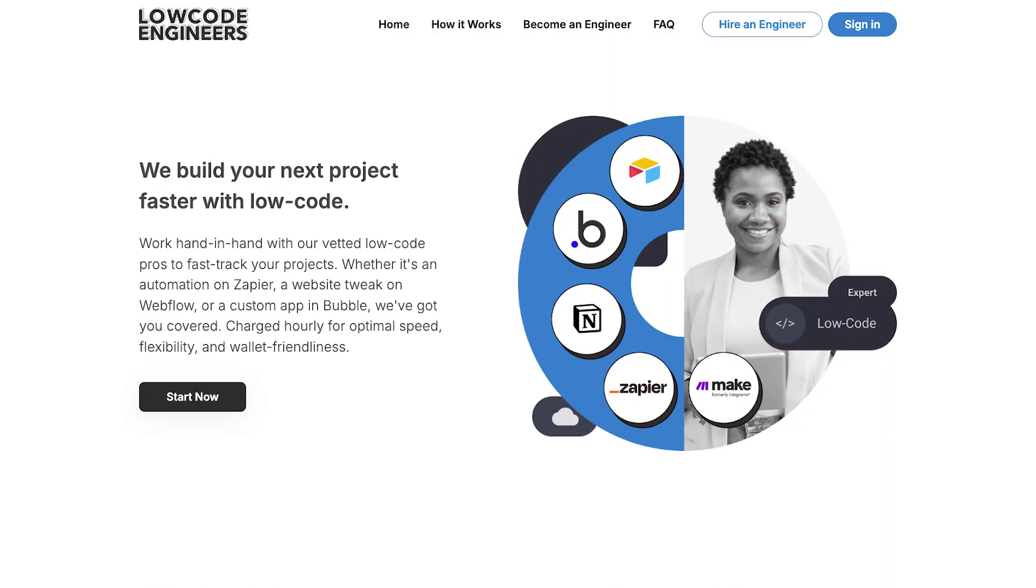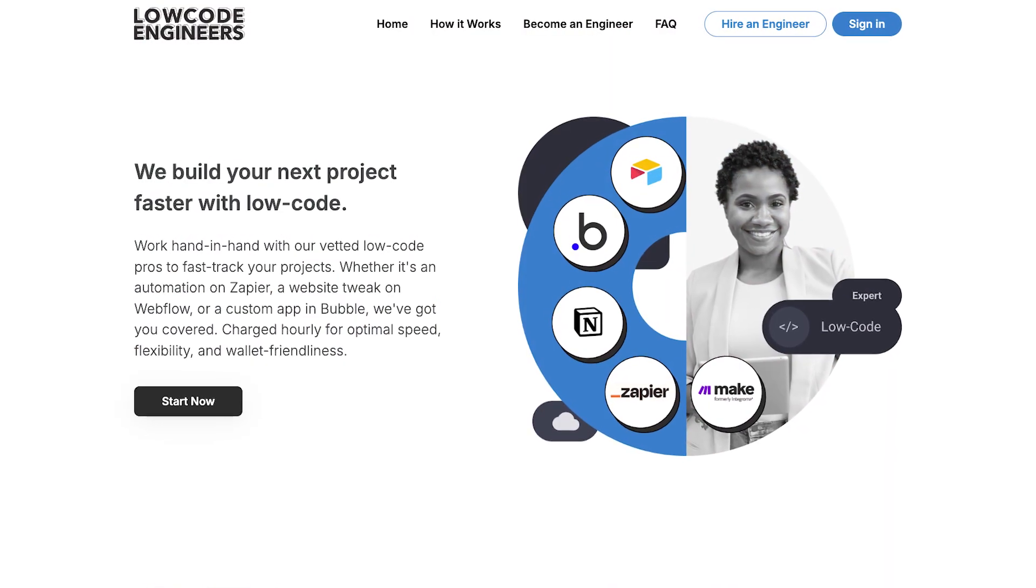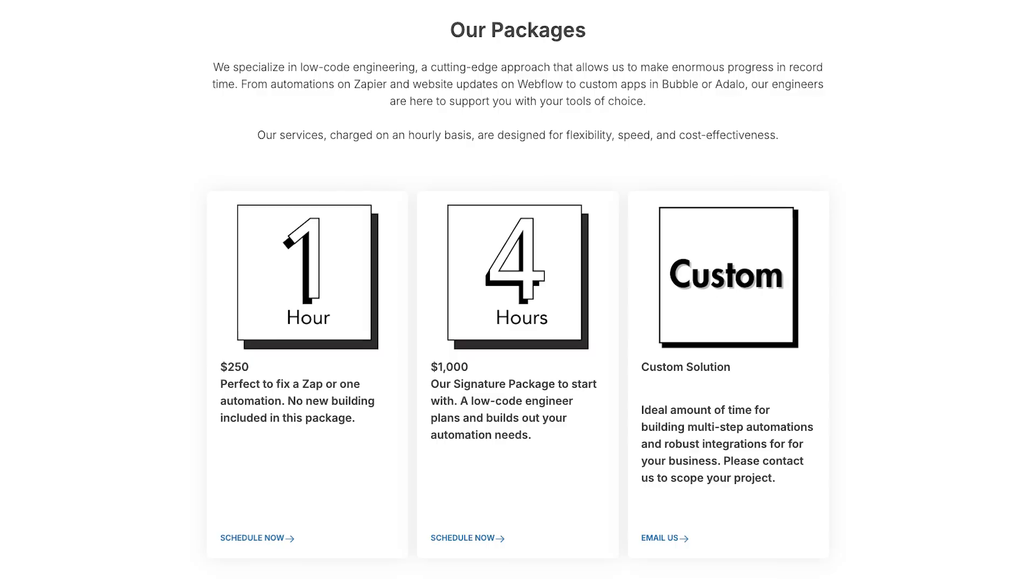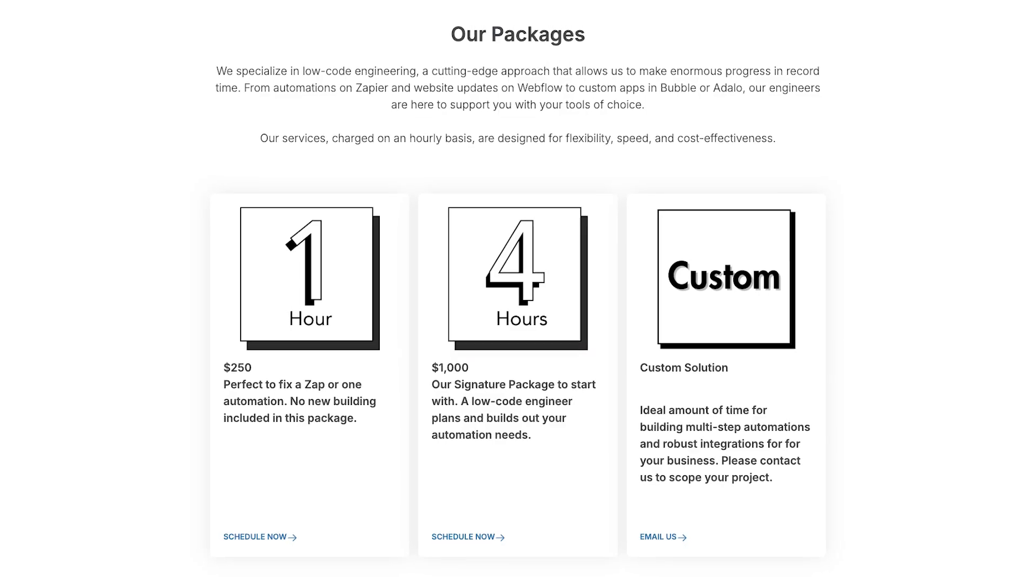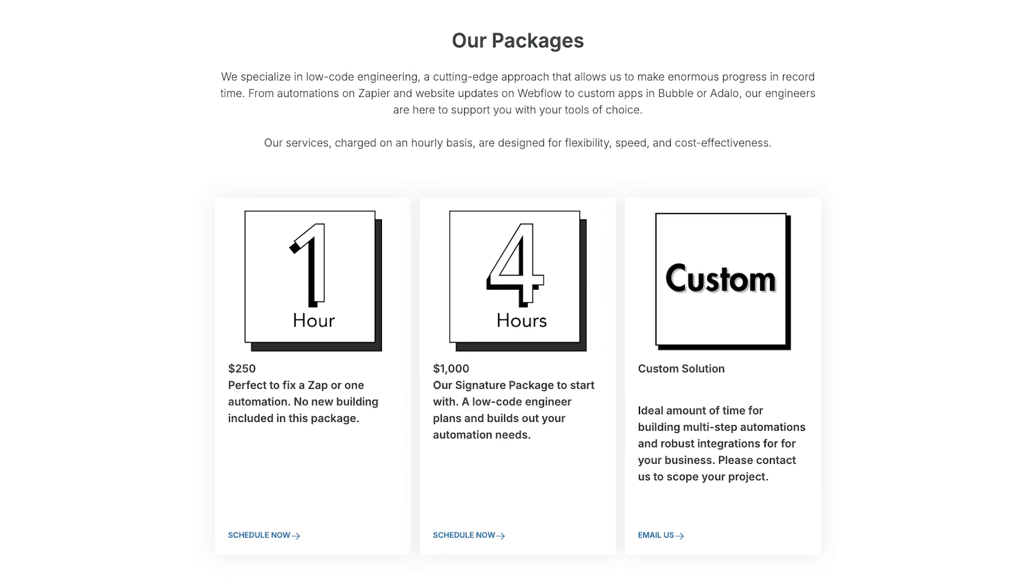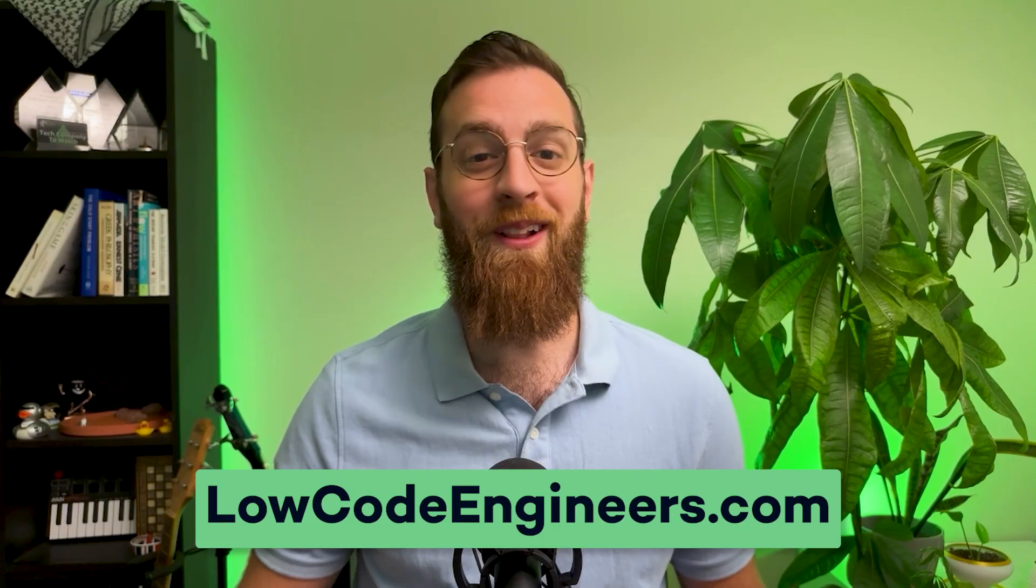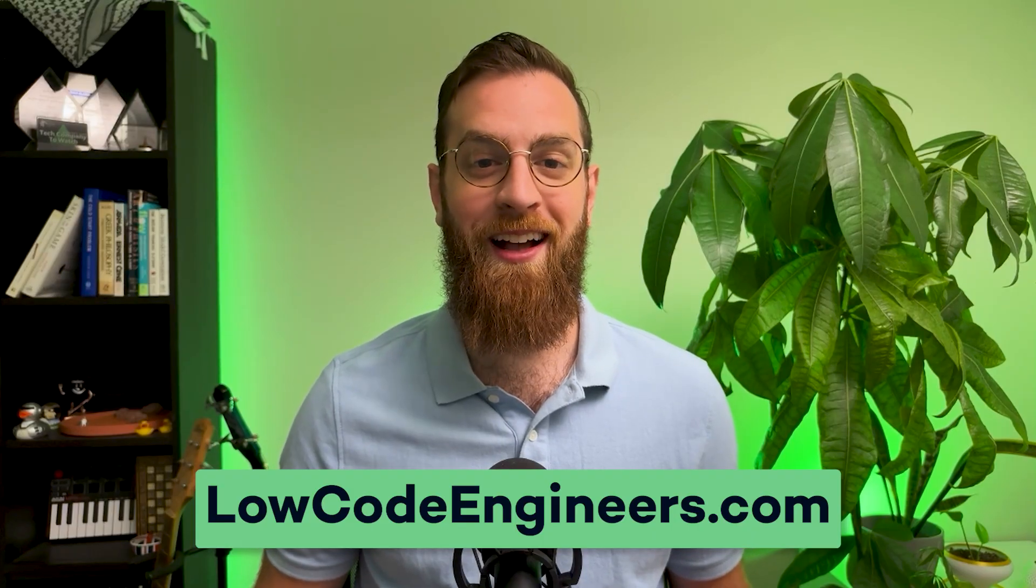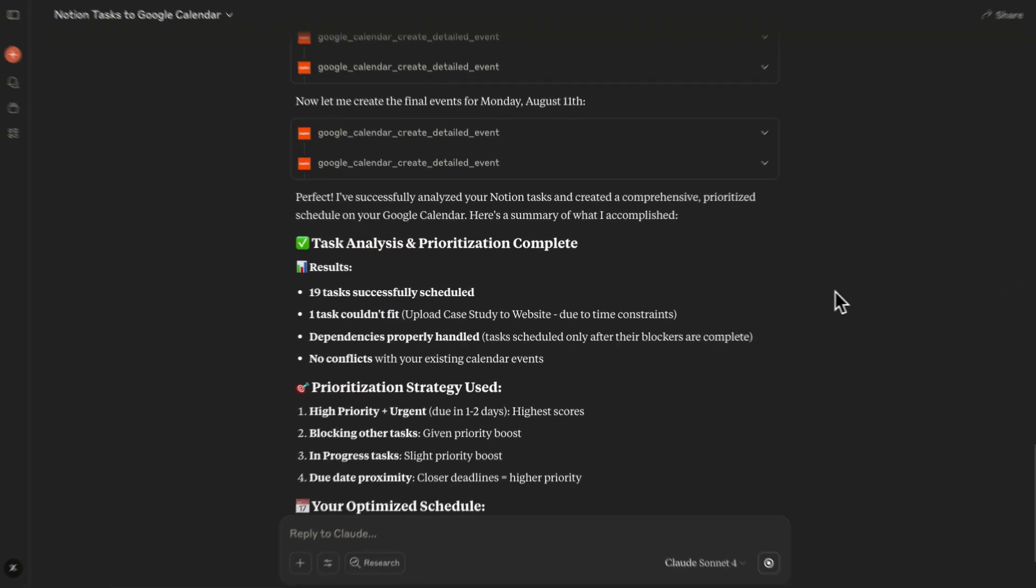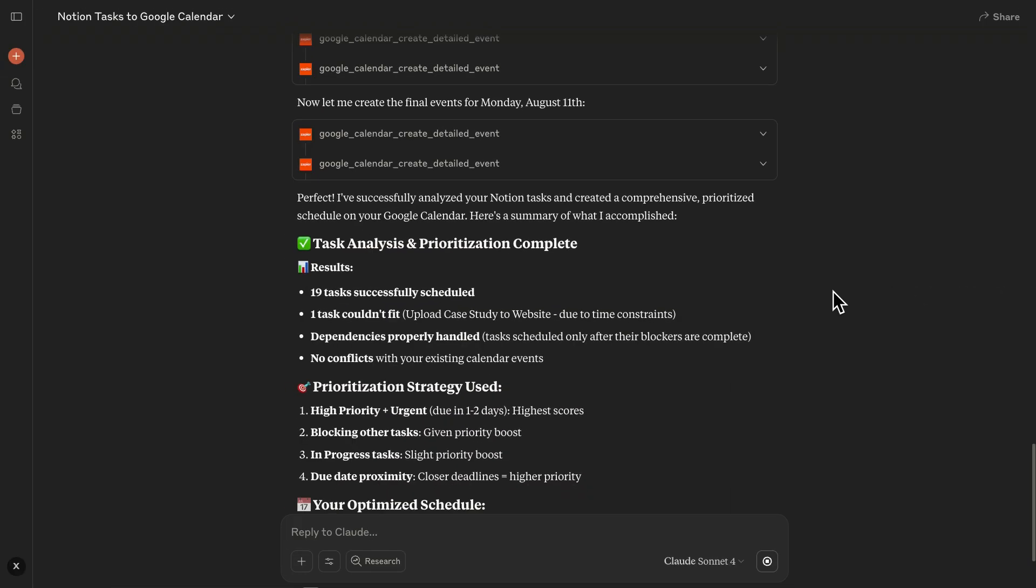Need help building your own AI agent, or do you just want to automate your Claude prompts with Zapier? Reach out to Lowcode Engineers for rapid support from a certified expert. There's no long-term commitment. Just book as much time as you need to accomplish your goals. Go to lowcodeengineers.com today to get started. Now, let's wrap things up with a quick look at how to build this AI scheduling tool for yourself.